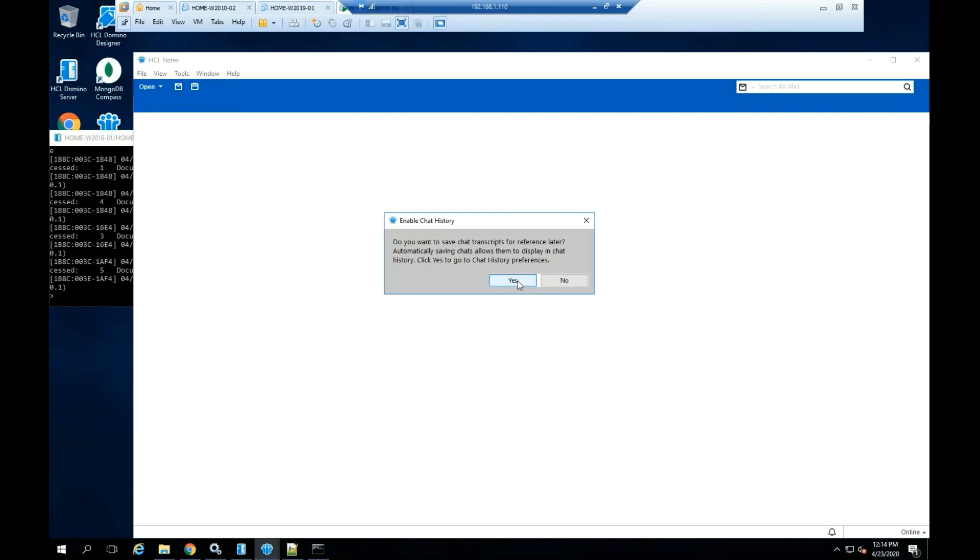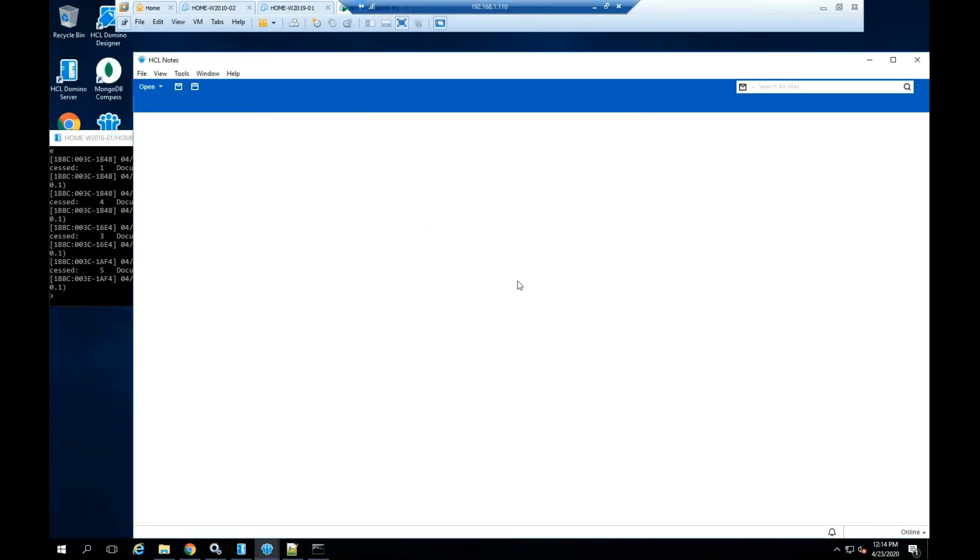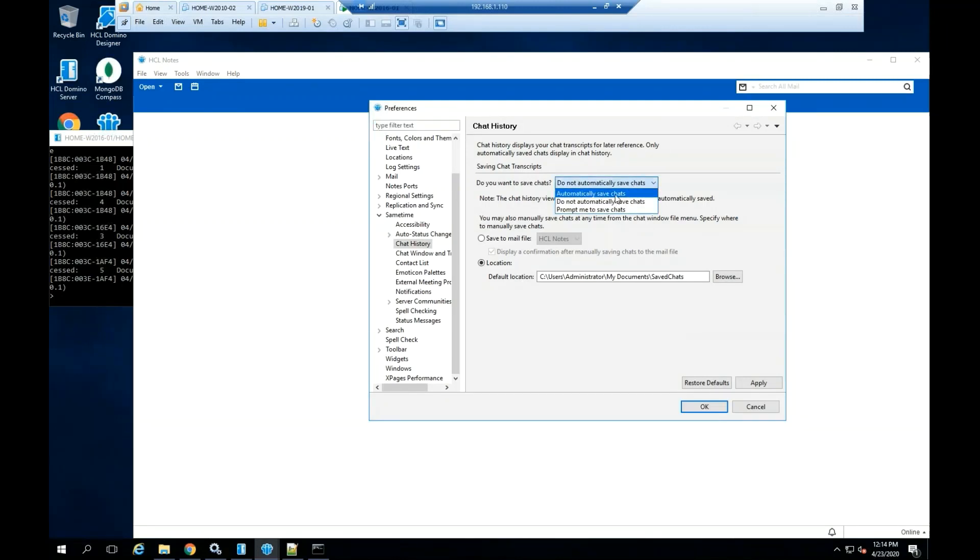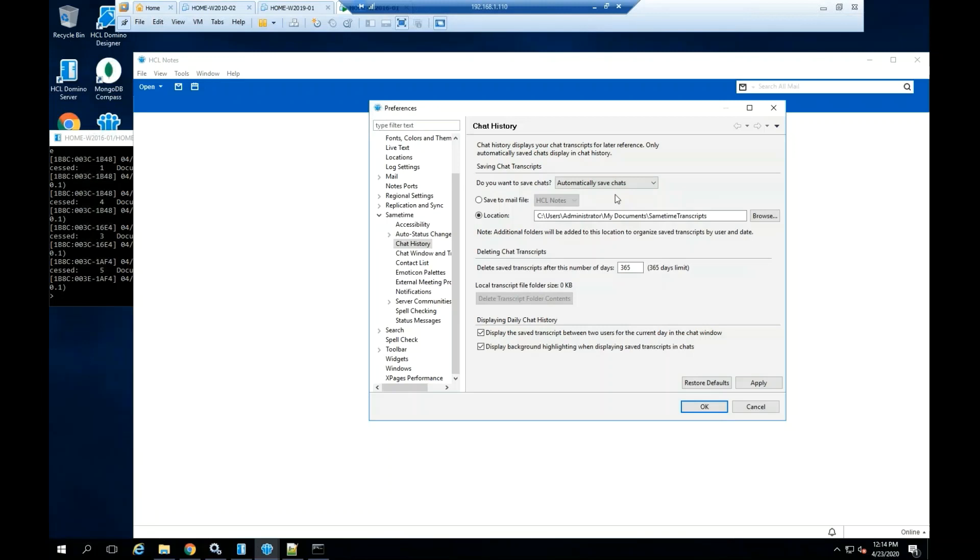The option enable chat history will allow you to save all the chat during the conversation in your local drive. By default, this option is not enabled. For more information about these settings, you can check your Sametime administration guide.